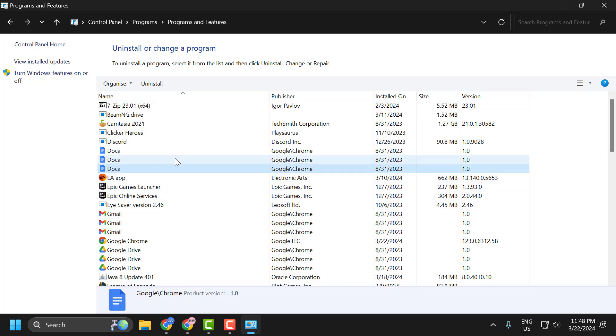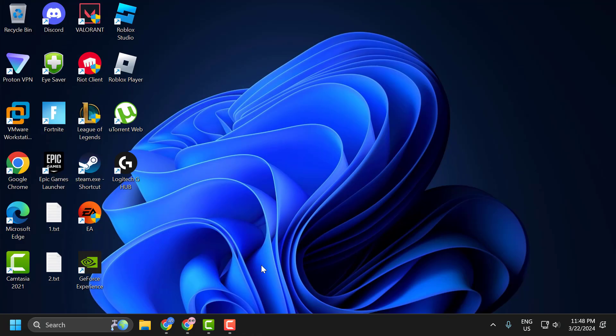After uninstalling the printer driver or software, go ahead and restart your PC. After restarting your PC, download your printer driver from the manufacturer's official website and install the printer driver. After installing your printer driver, you can check if the problem is solved or not.